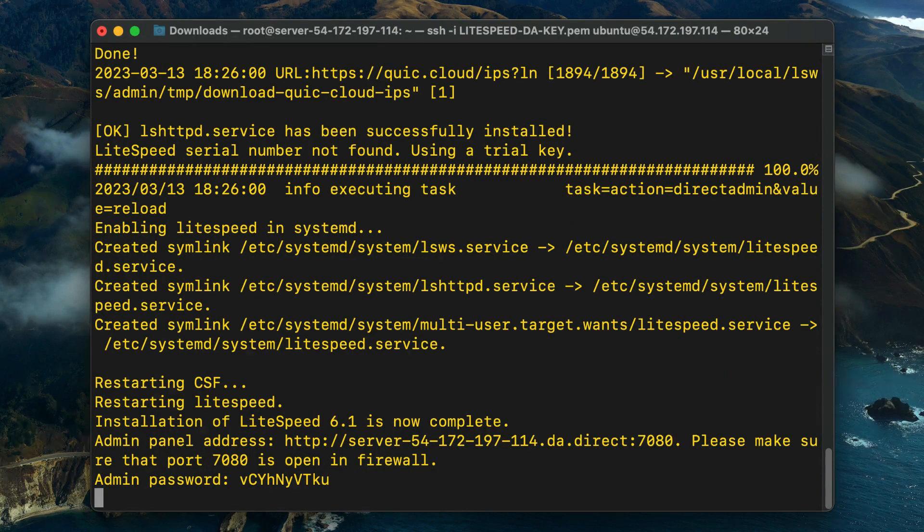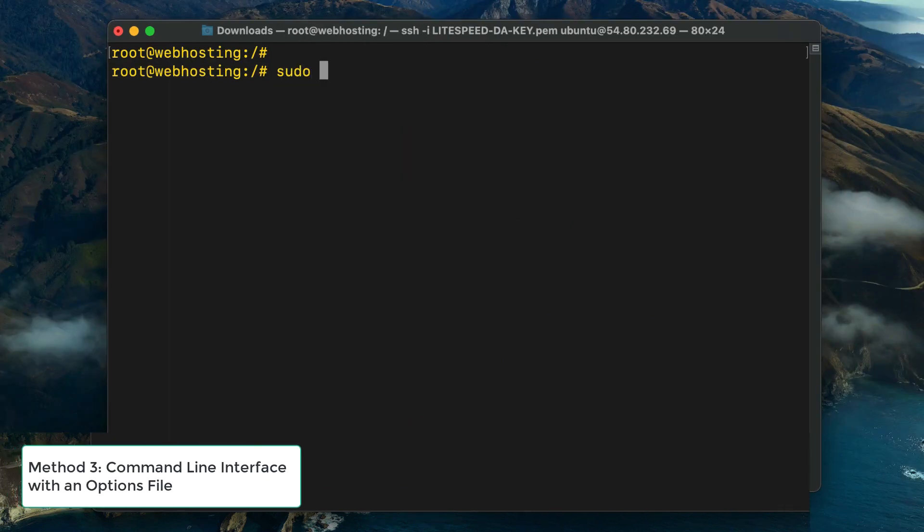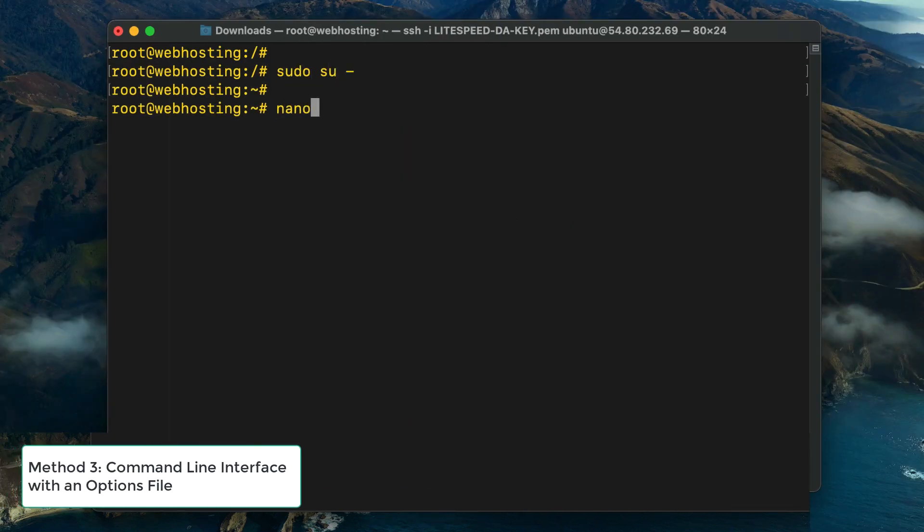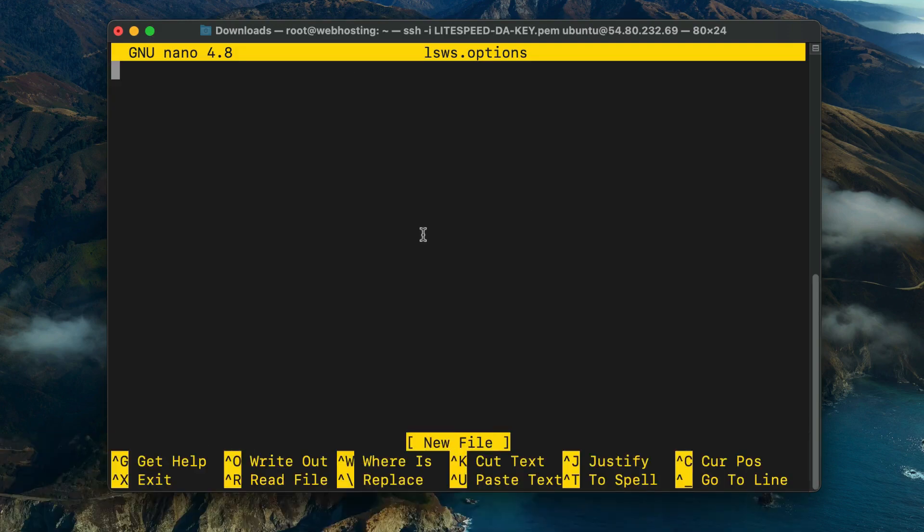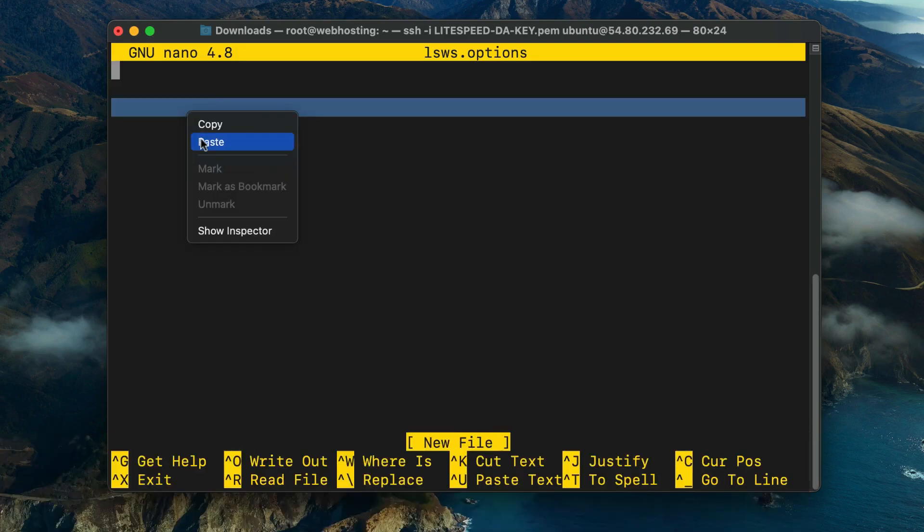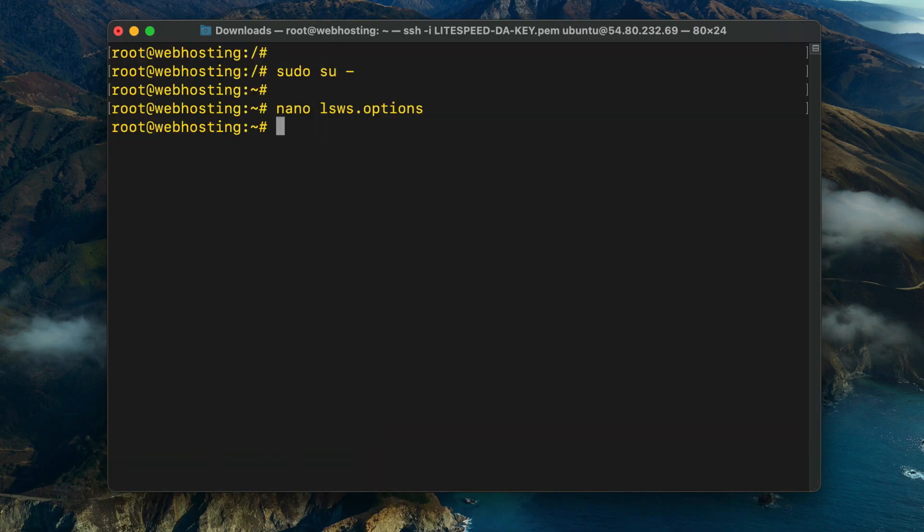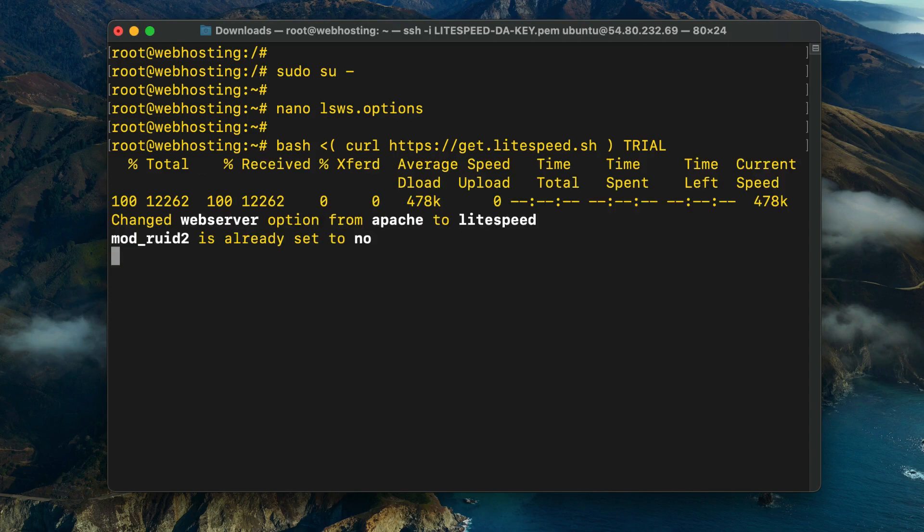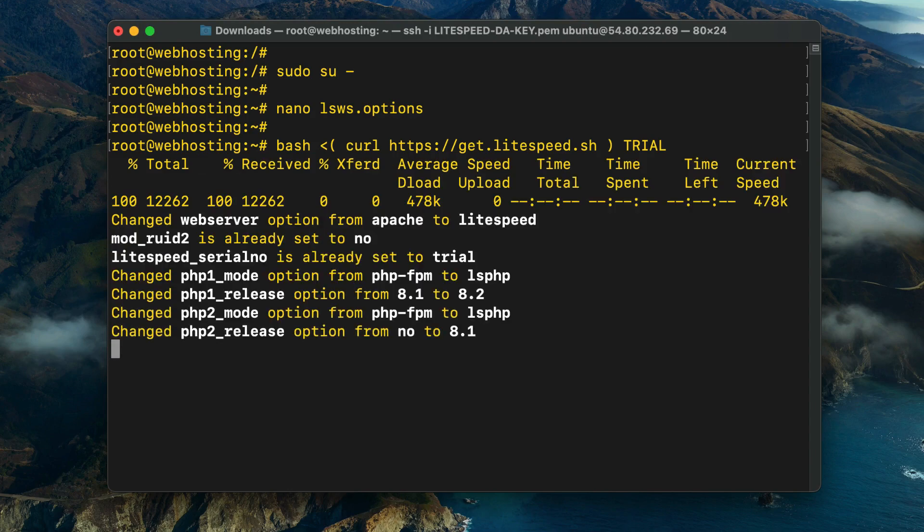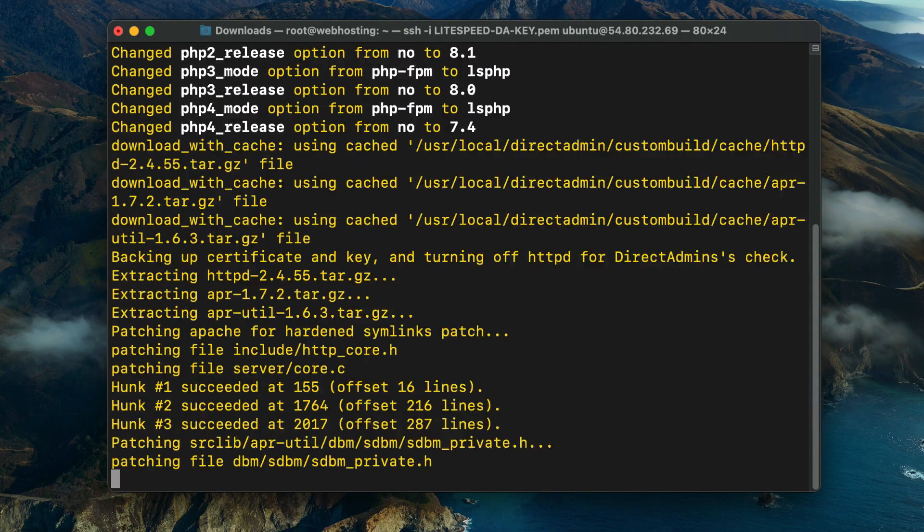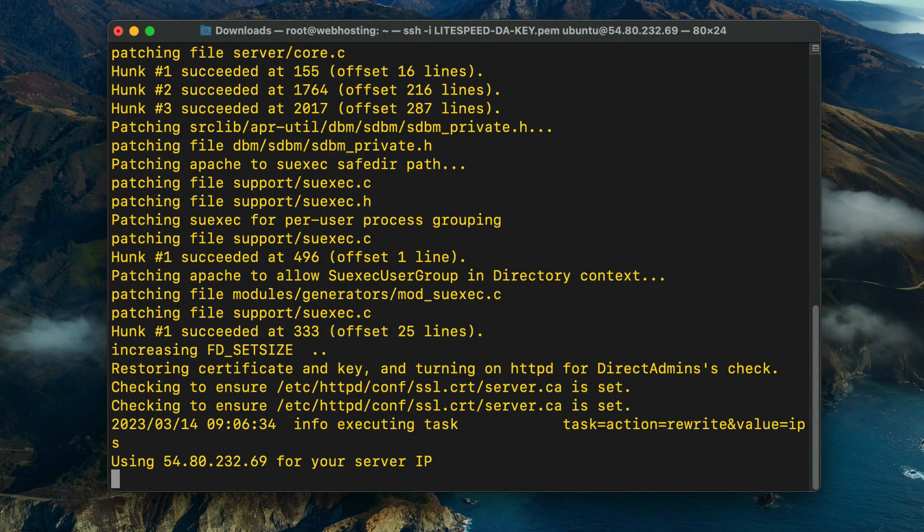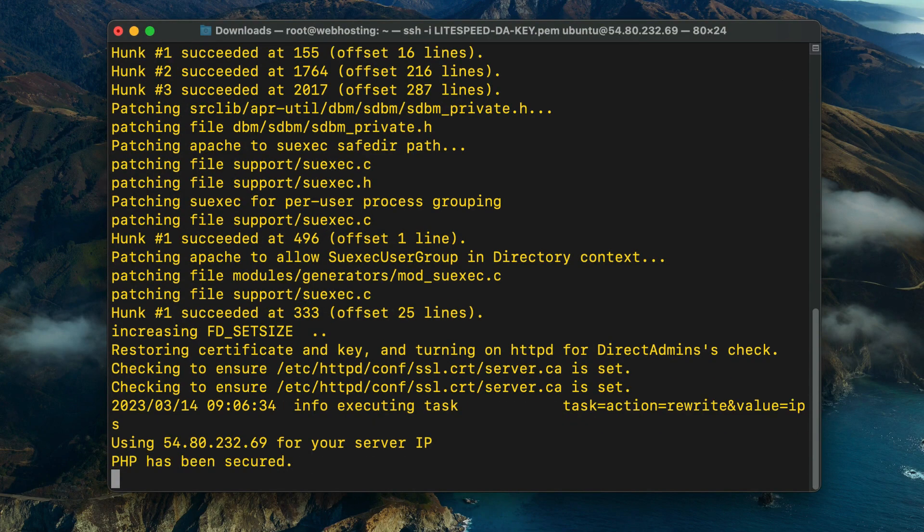Method Three: Command Line Interface with an Options File. This method is just like the previous method, except that you don't need to answer the PHP questions manually. Run the nano lsws.options command, and then add the desired PHP versions into the file. You can copy the exact lines from the video description if you'd like. To save the changes, press Control+O, press Enter to confirm, and press Control+X to exit out of the file.